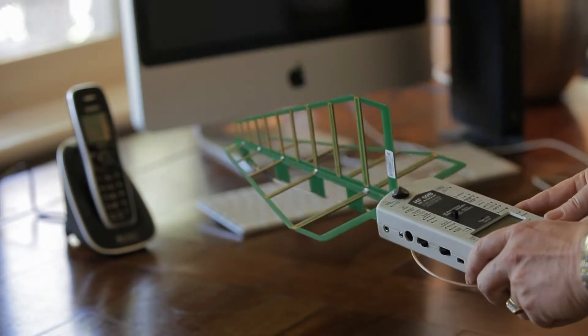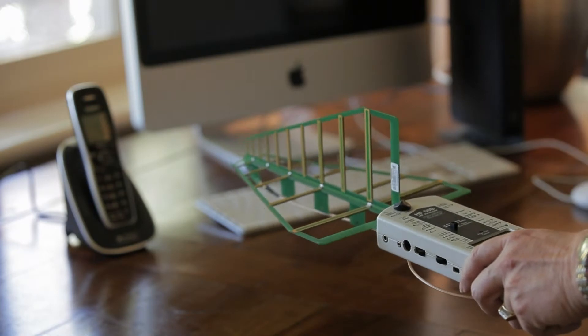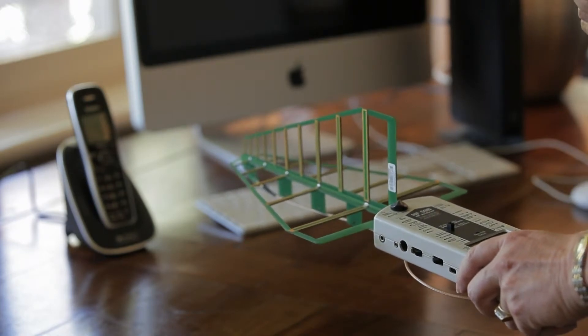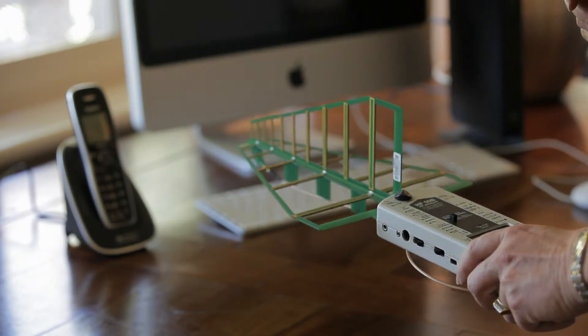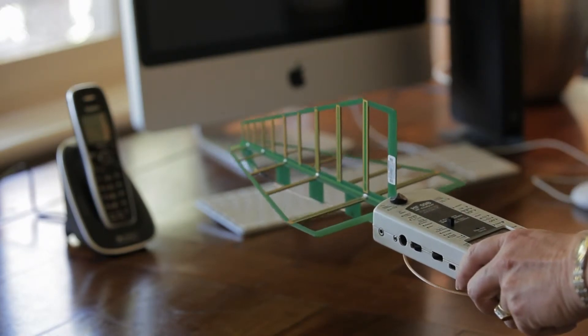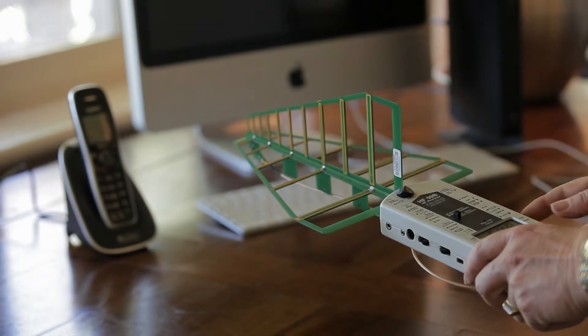First of all I'll start with the phone turned off and then we'll turn the phone on and you'll hear the difference.